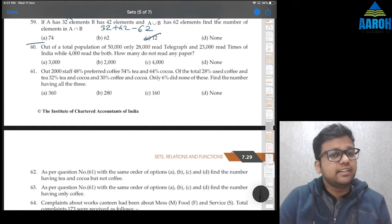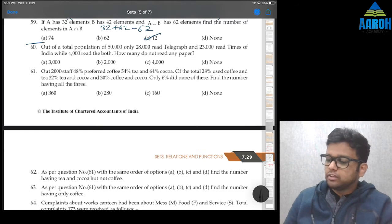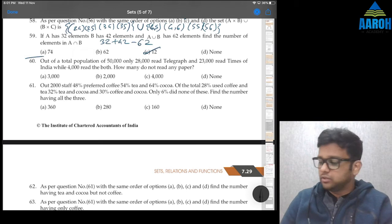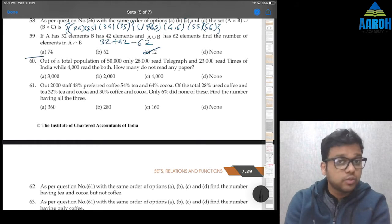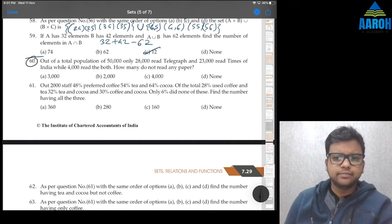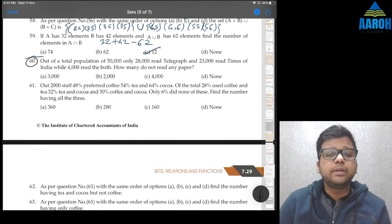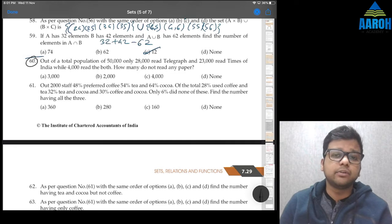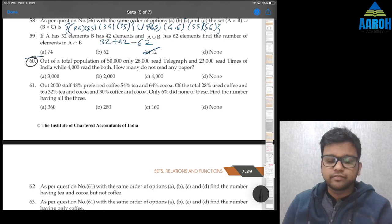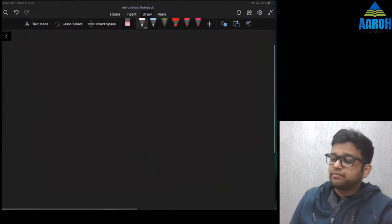Let's go ahead with question 60 and later from sets, relations and functions additional question bank. This part of the question bank is very important because these questions are based on Venn diagrams, and such questions might take some time to solve, so you have to do it carefully. Let's start with 60 — it's an easy one. Out of a total population of 50,000, only 28,000 read Telegraph and 23,000 read Times of India, while 4,000 read both. How many do not read any paper? One way is using union and intersection, but another way is using Venn diagrams, which is easier.